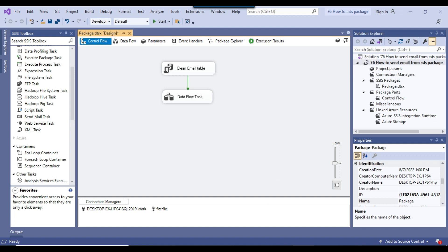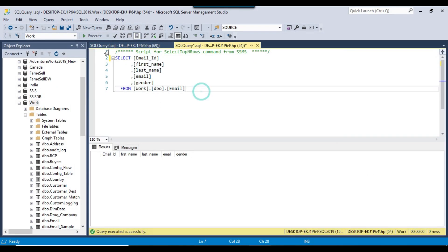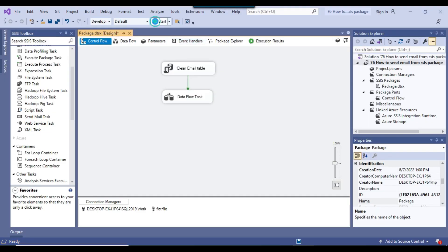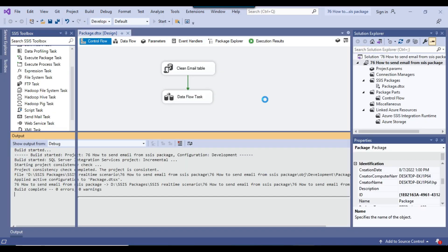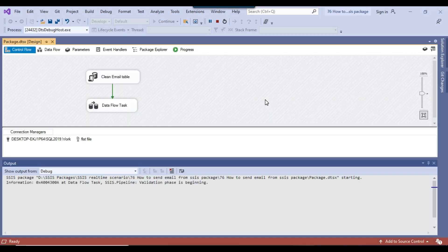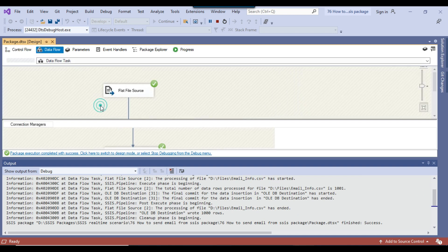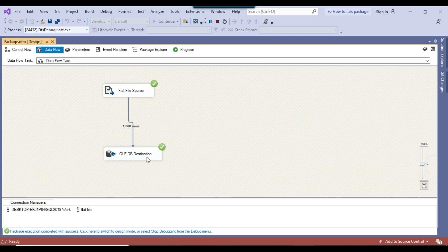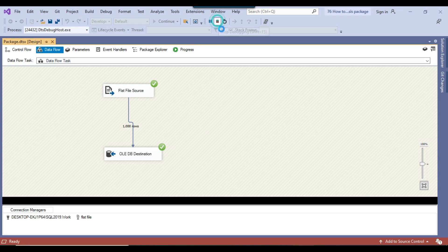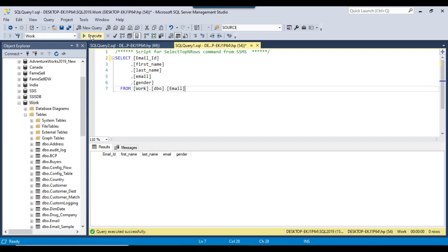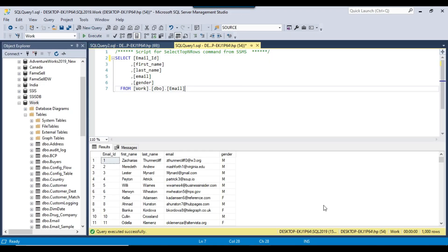If I go back to SSMS, you can see this is the email table — at the moment the table is empty. Now let me execute the SSIS package. It should load 1000 records from the CSV file to the SQL Server table. You can see here 1000 records have been loaded, and going back to SSMS you can confirm there are 1000 records in the table.